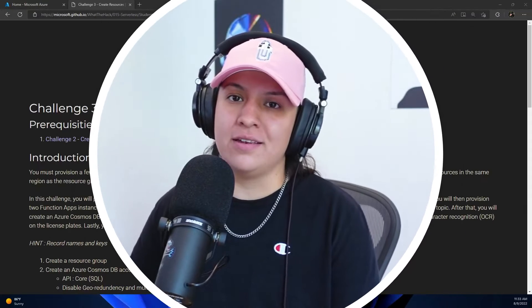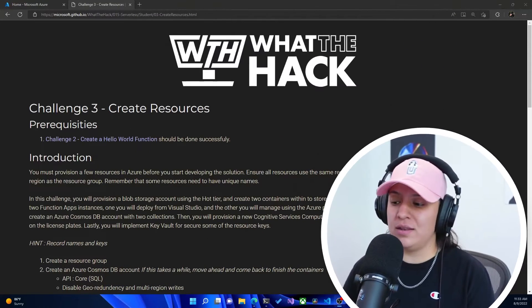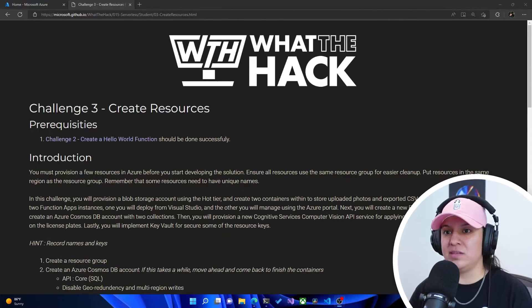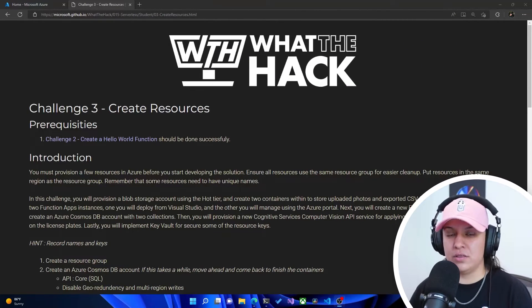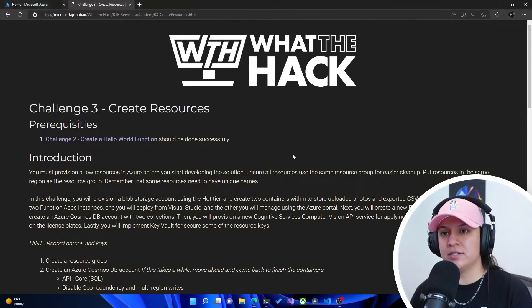All right, hey everyone, welcome back to the fourth video of this What the Hack serverless hack video series. I'm your host, cloud developer advocate Gwen, and let's go ahead and get started with the third challenge.